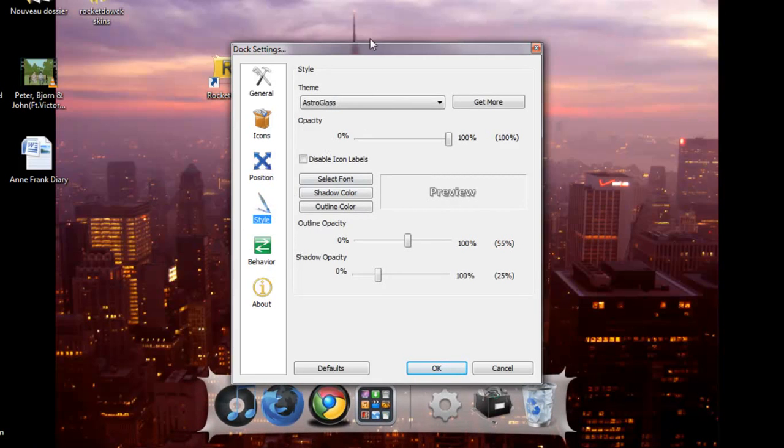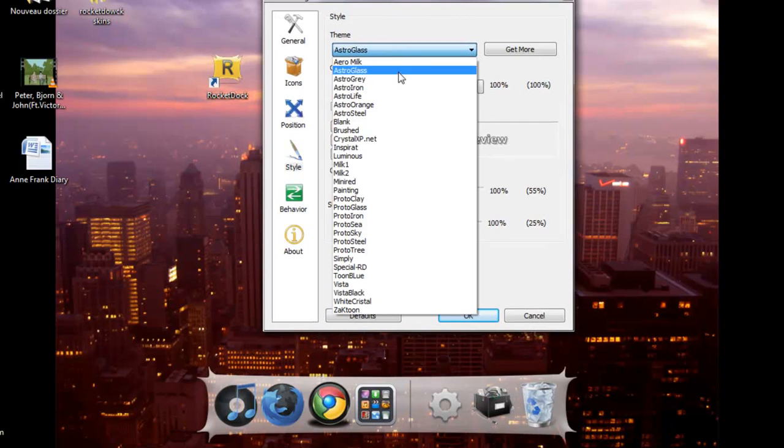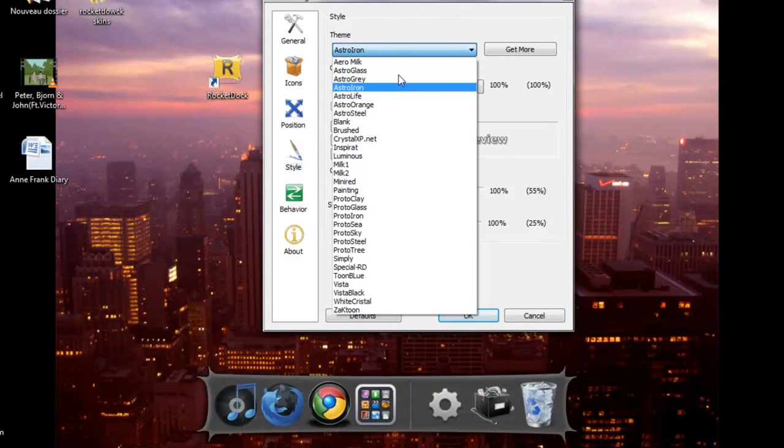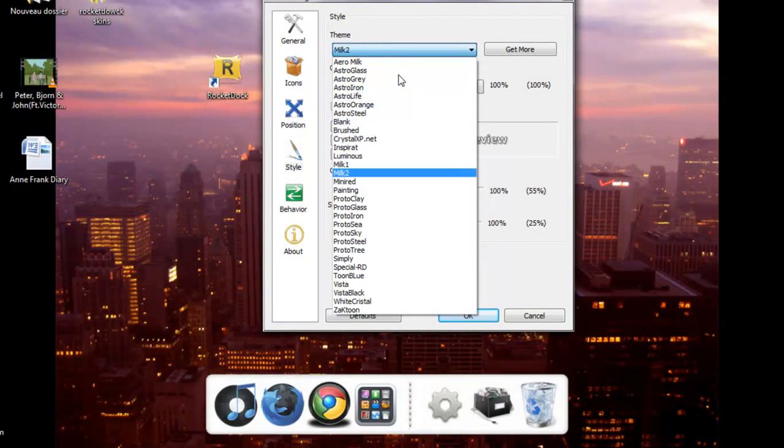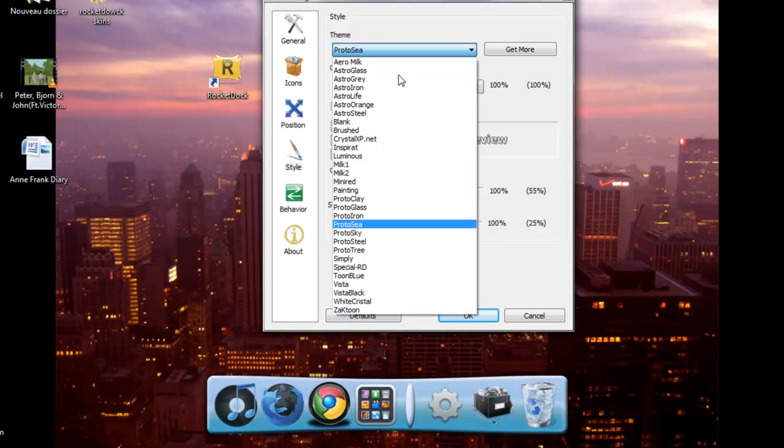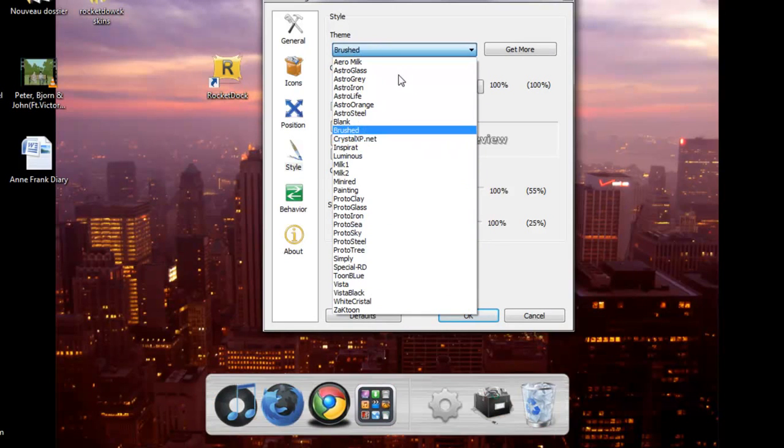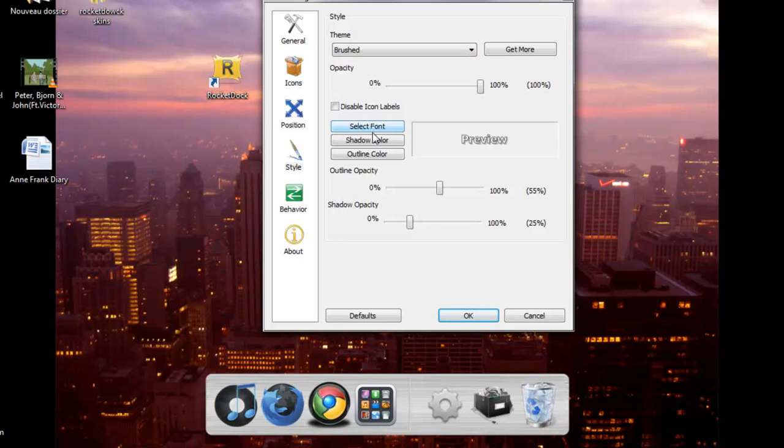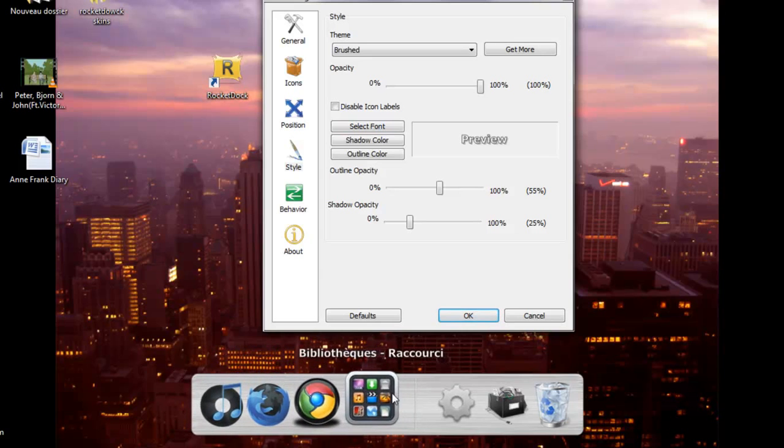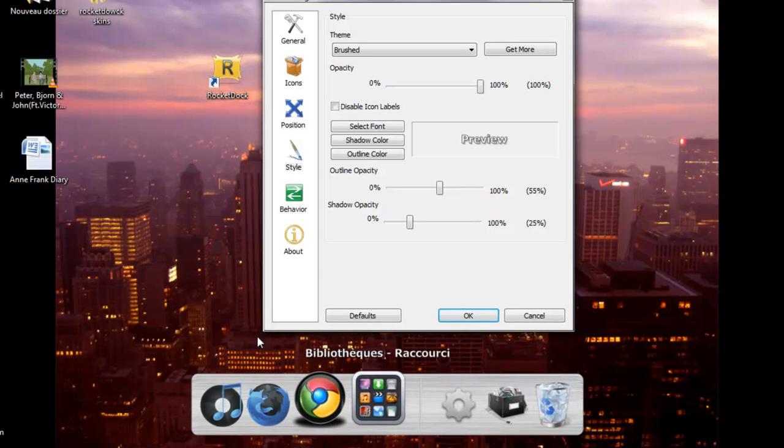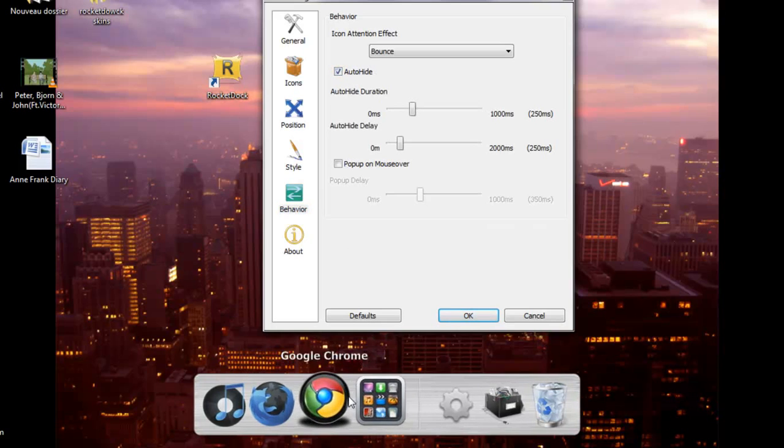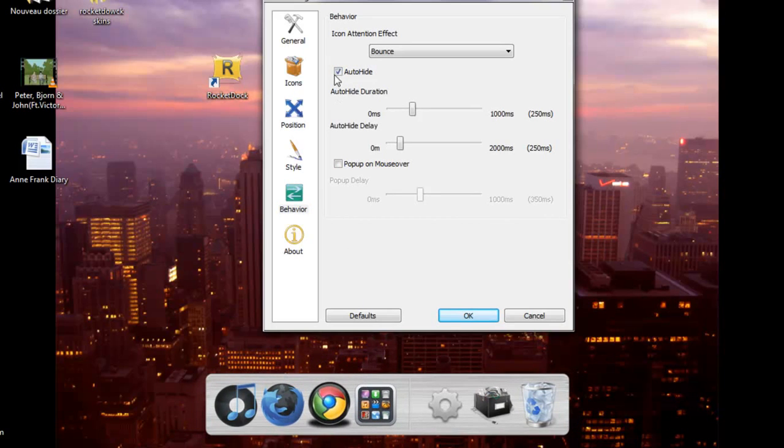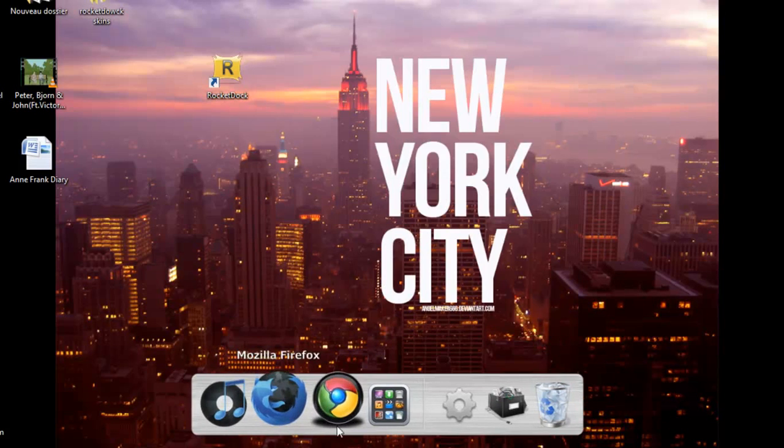Style. You have the theme. So what the theme is, is that you can choose anything you like. So for example, if you like this one. You can also choose your font that shows up when you click on your icon. You have Behavior, Auto Hide. I don't really like all of that. And about, if you want to read stuff. Updates. Okay.